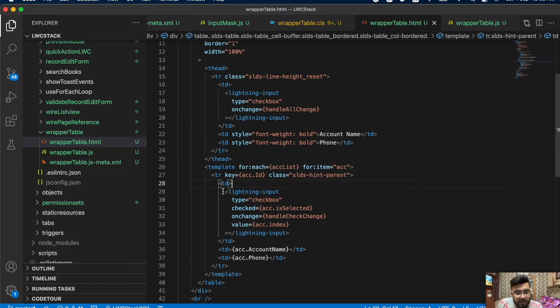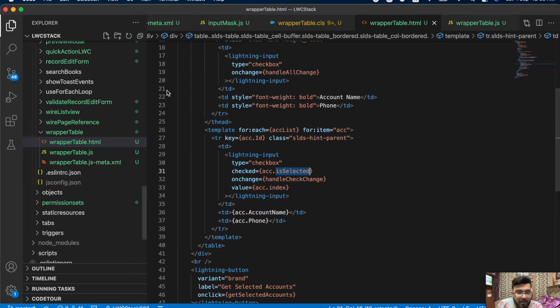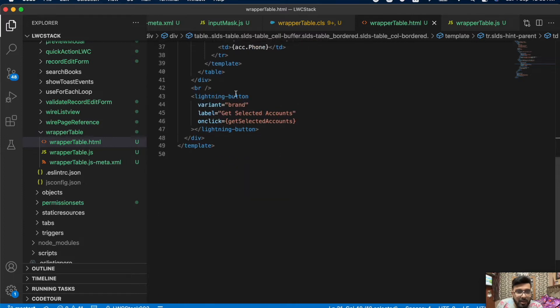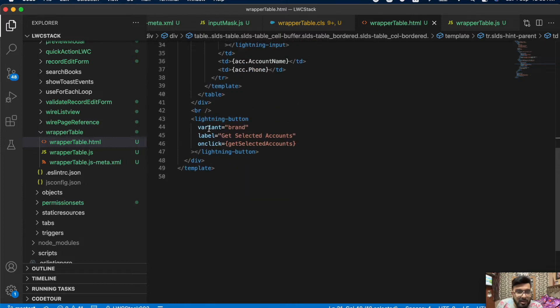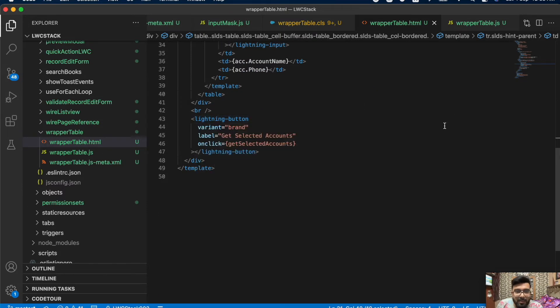There's a separate checkbox for every row, connected to the isSelected property from the wrapper class. Underneath that I have account name and account phone columns, and a Lightning button at the bottom to get the selected accounts.